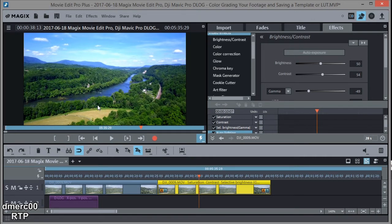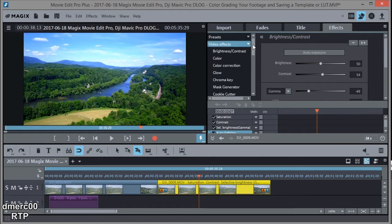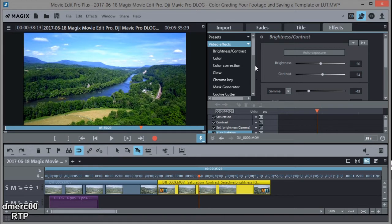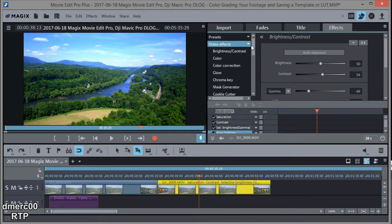And then if I want to do any more correction, I can go into my effects tab up here under video effects, and I can adjust brightness, contrast, gamma, color, U, or whatever I want to do. But that's the general idea. So I've more or less created my own LUT lookup table.